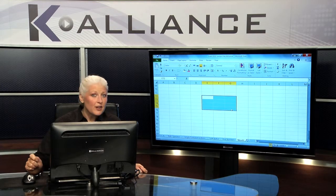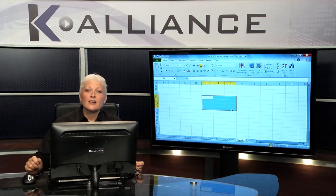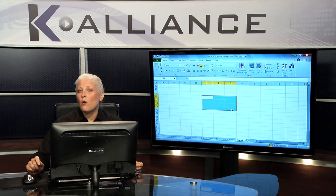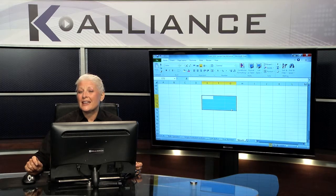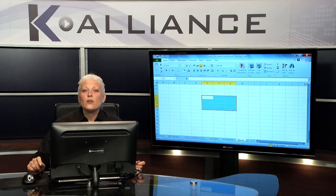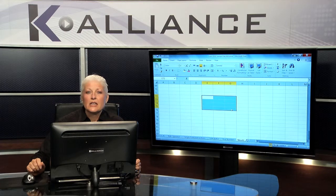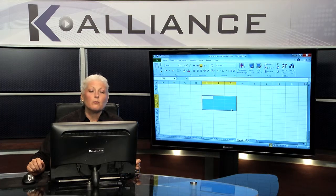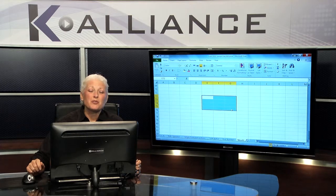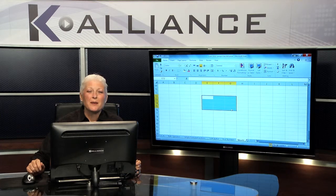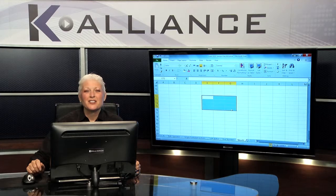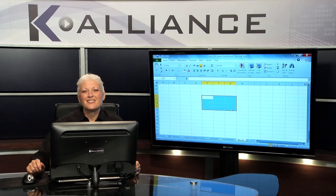So use whichever option works the best for you. You can click and drag to select. You can click, hold shift, click again, or you can hold your shift key and use your arrows. Any of those ways work beautifully in order for you to select multiple cells at one time to work in your Excel spreadsheet.